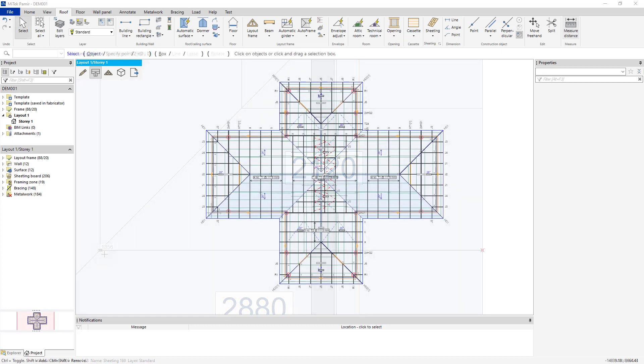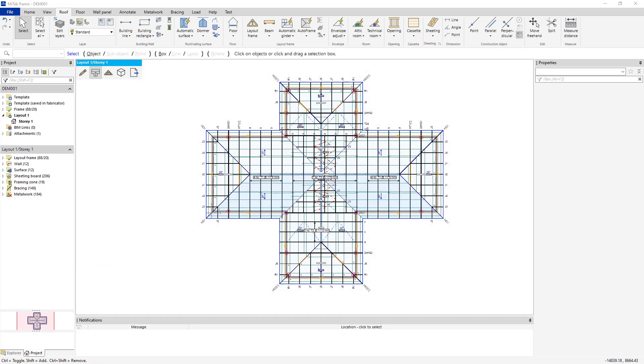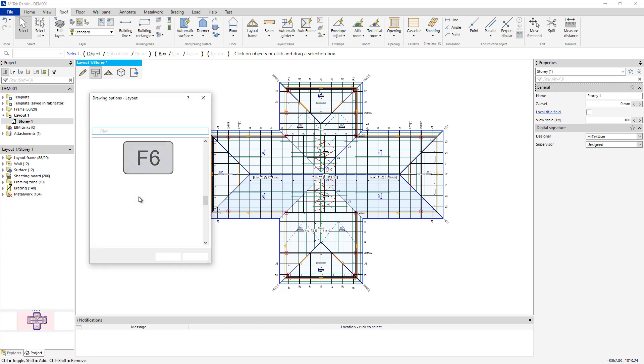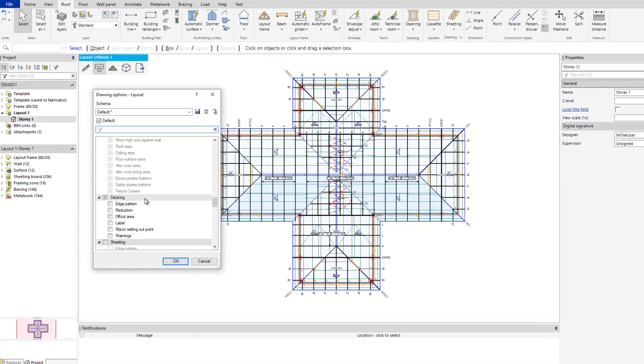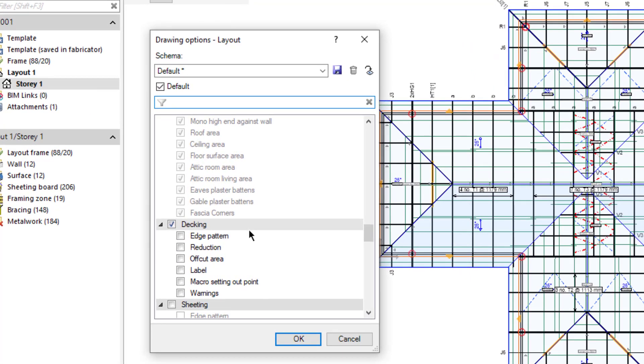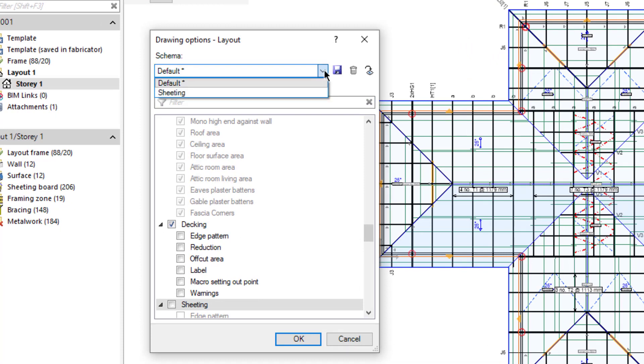To view sheeting in PlanView, press F6. In this example, a new schema has been created for sheeting. Note that this schema is not created by default, and that customers should create it on their own.